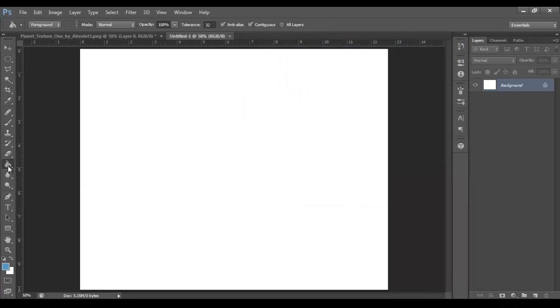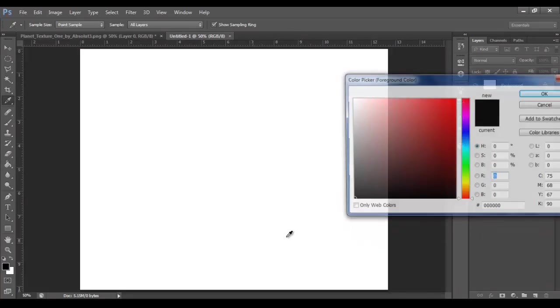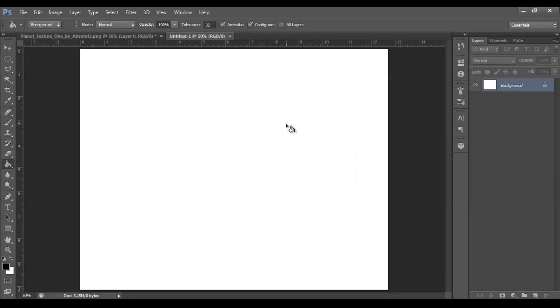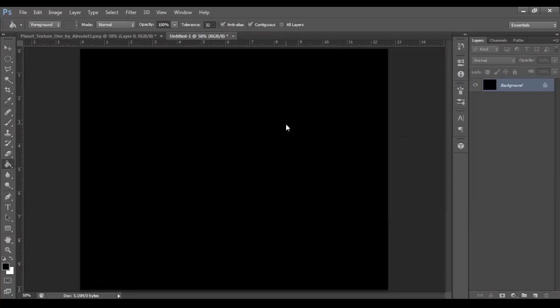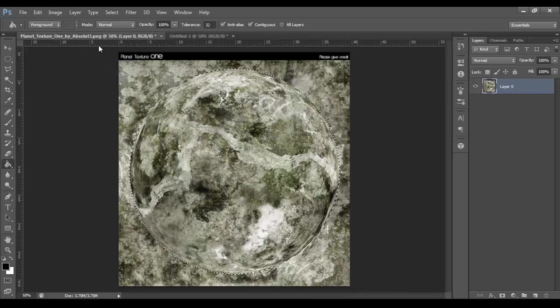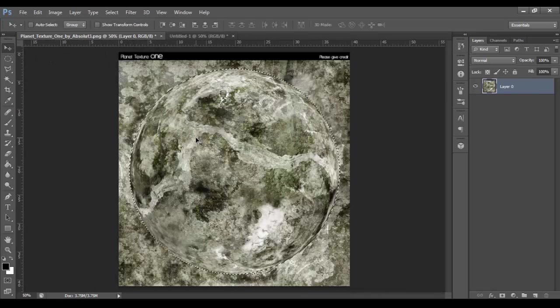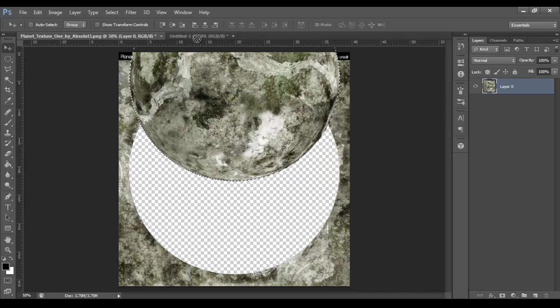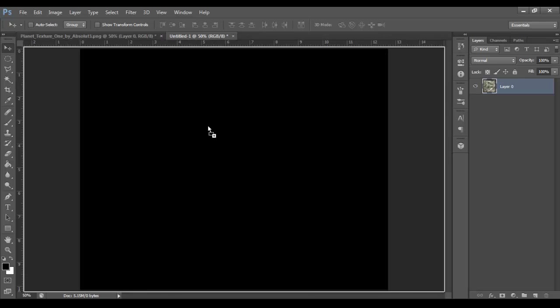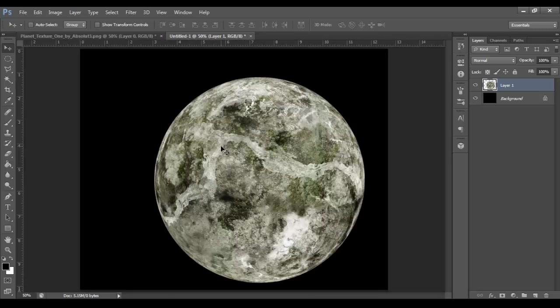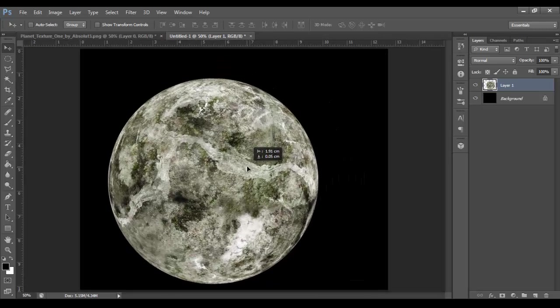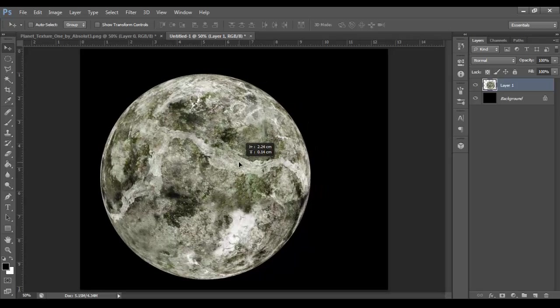Let's grab the Paint Bucket tool, change your color to black, and then just click the background. Go back to the planet. Click the Move tool. Let's drag that over. Just going to hover, and then let go. So now we've got the planet on a black layer.